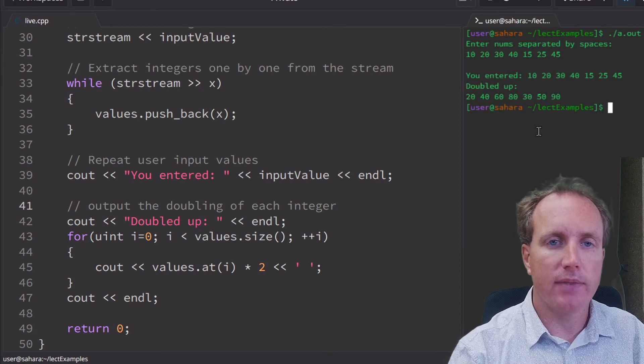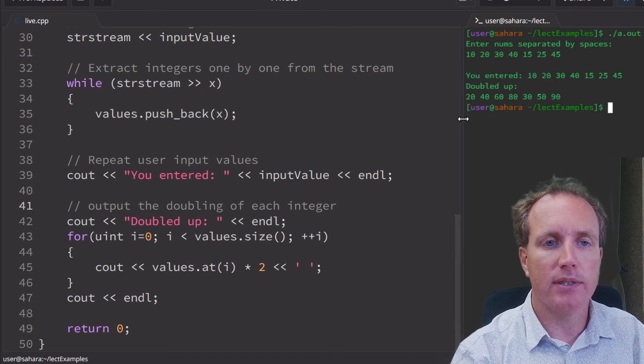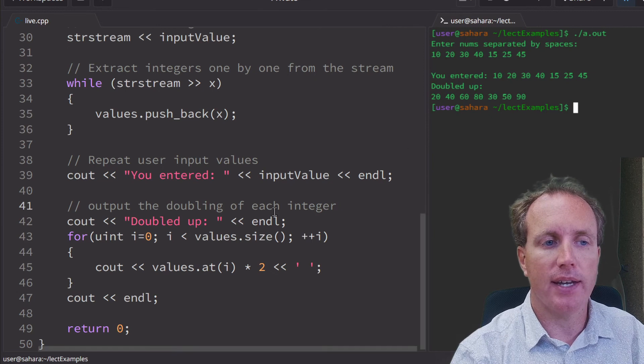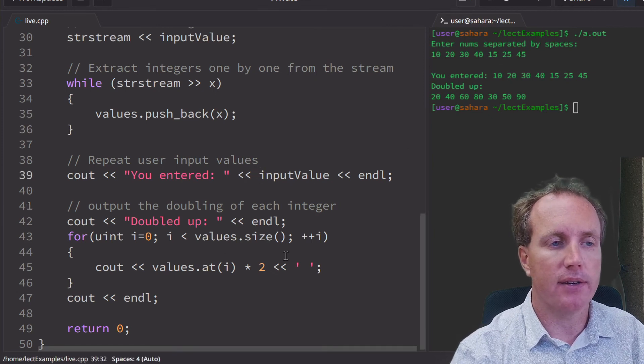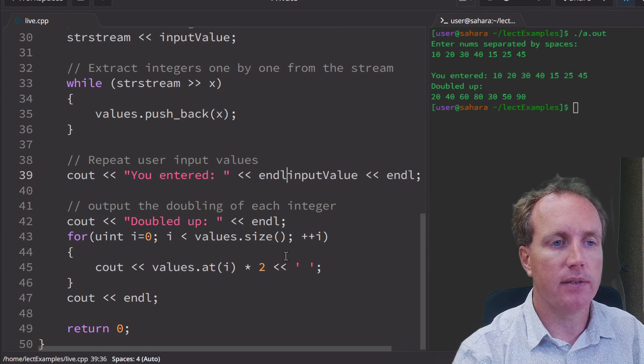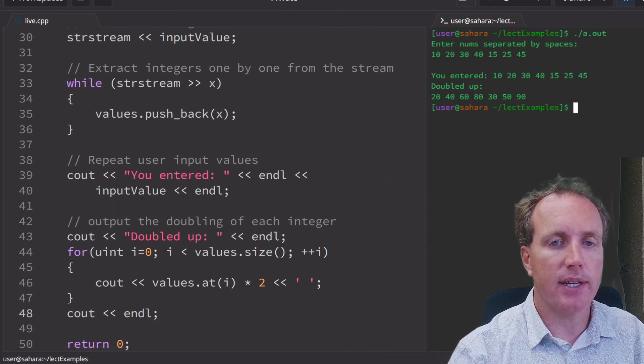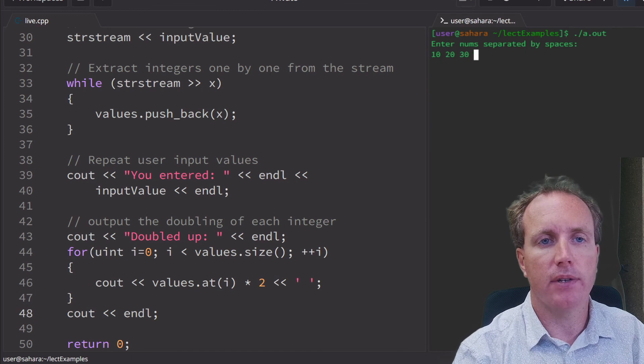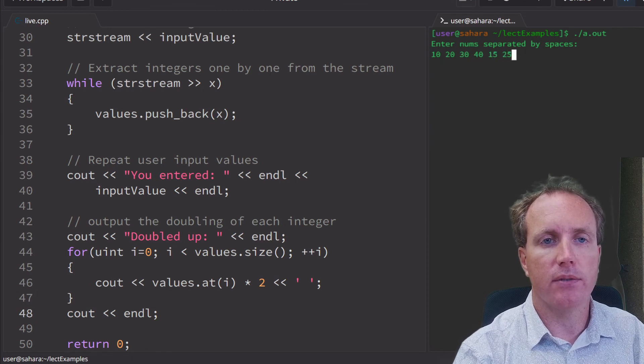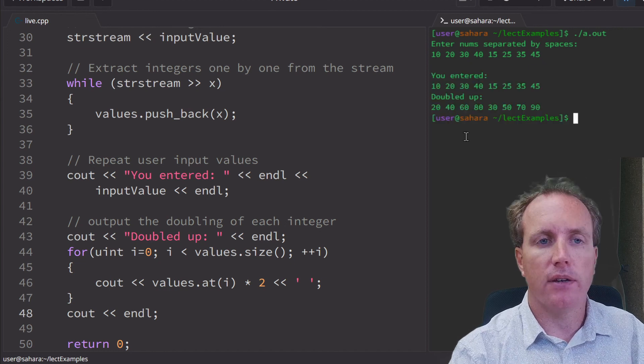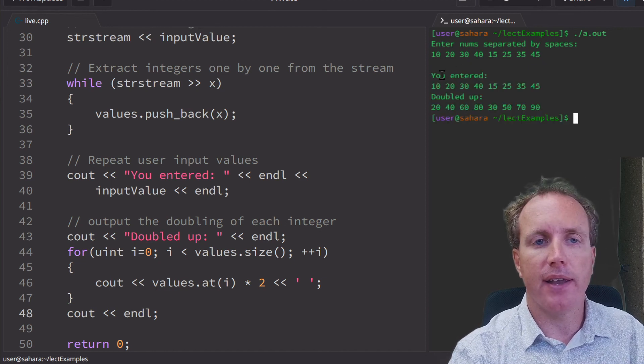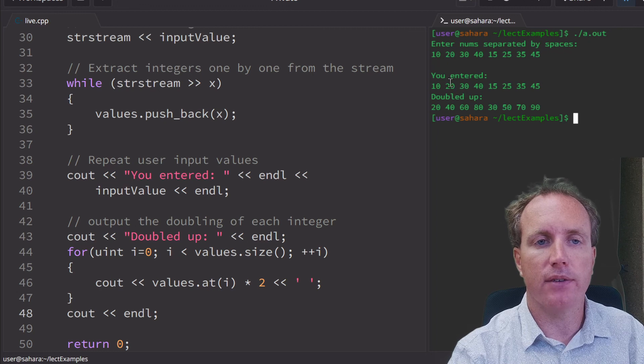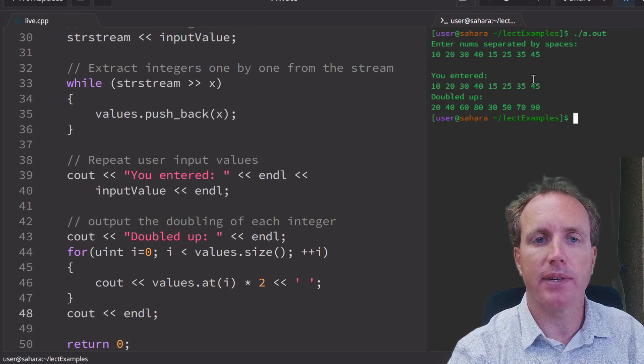And enter. Our entered numbers doubled up. We entered, and we want a new line there so we can clearly see that we entered 10, 20, so on and so forth, and we see the doubled up values just right below it matching up. So easily double check our work.